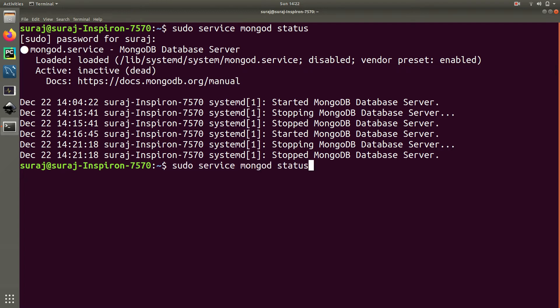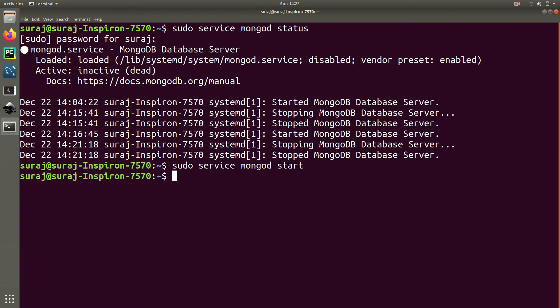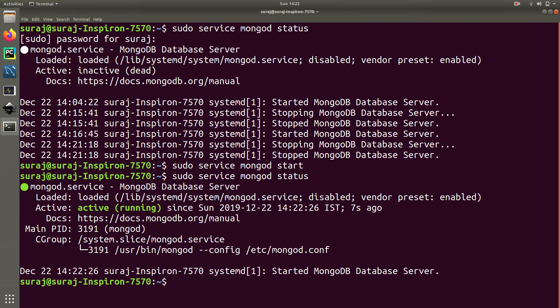So let's start our server by typing sudo service mongod start. Then we will again check whether our MongoDB server is up and running by typing sudo service mongod status. Now it is saying it is active and in a running state.